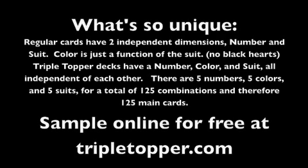And Triple Topper is a game system meaning you can play many different games. Whether your game is poker, blackjack, rummy, or anything else, you can play a version of it with Triple Topper.